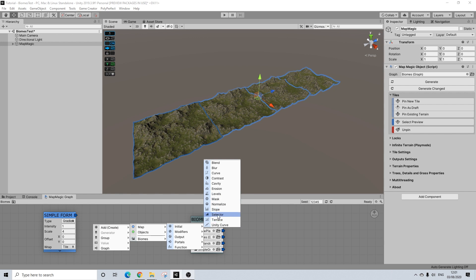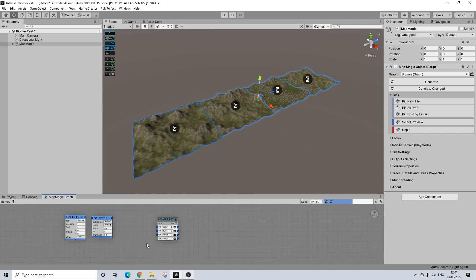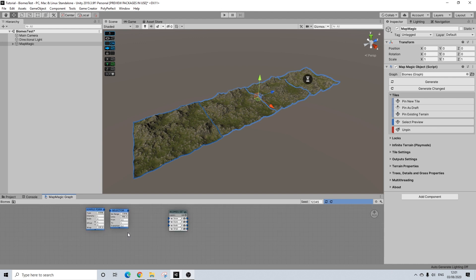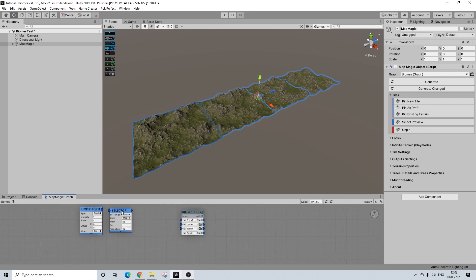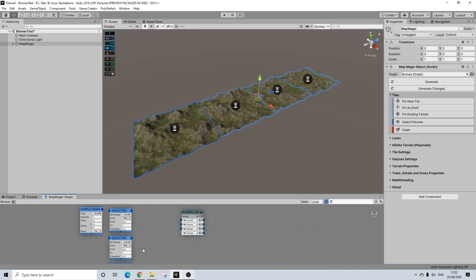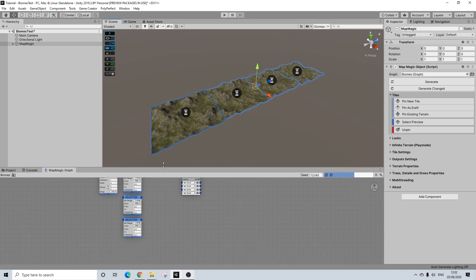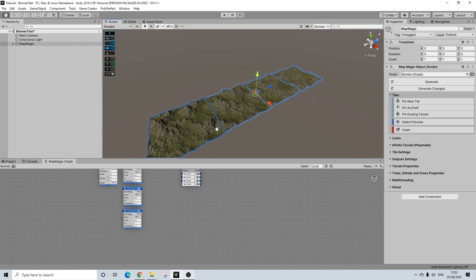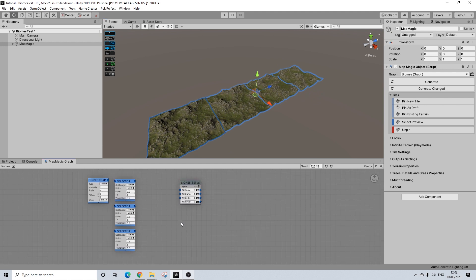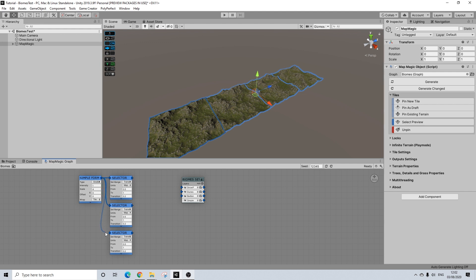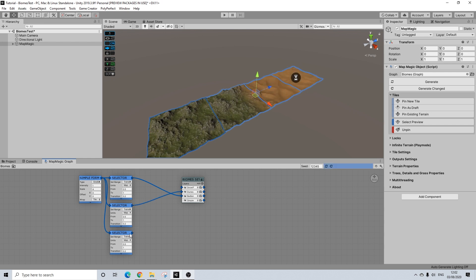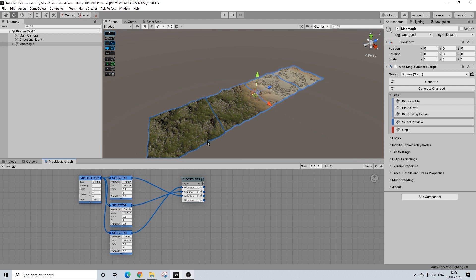I'm going to select selector. And let's duplicate this. And let's duplicate this again. So let's drag this up a bit. And what we're going to do here is we're going to select this one, this one, this one, and this one. And this will be the badlands, dunes, and snow plains. There we go.